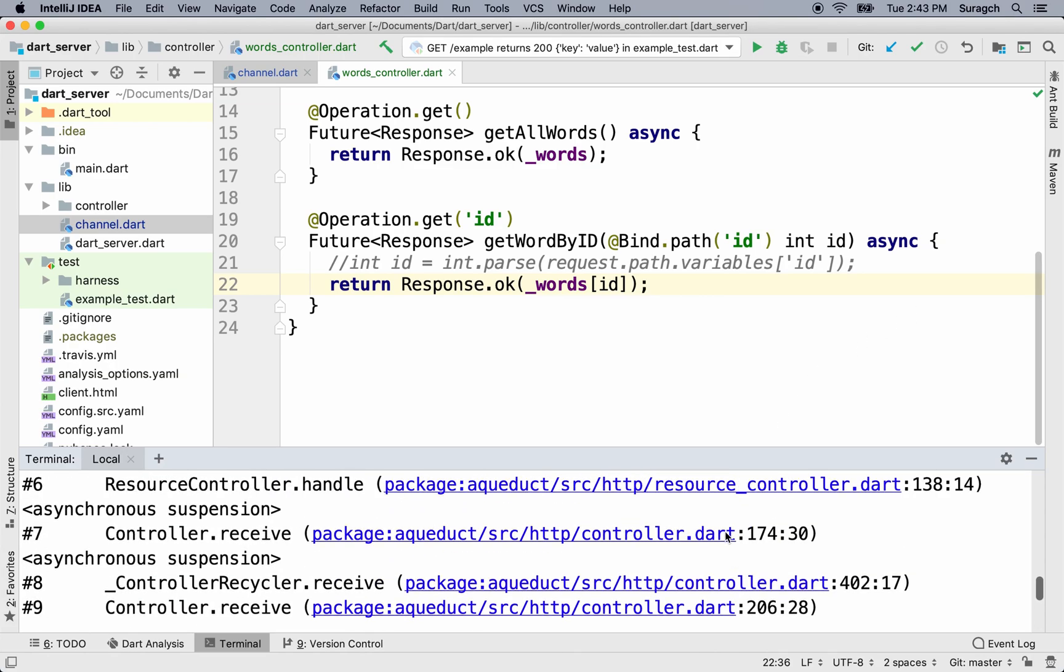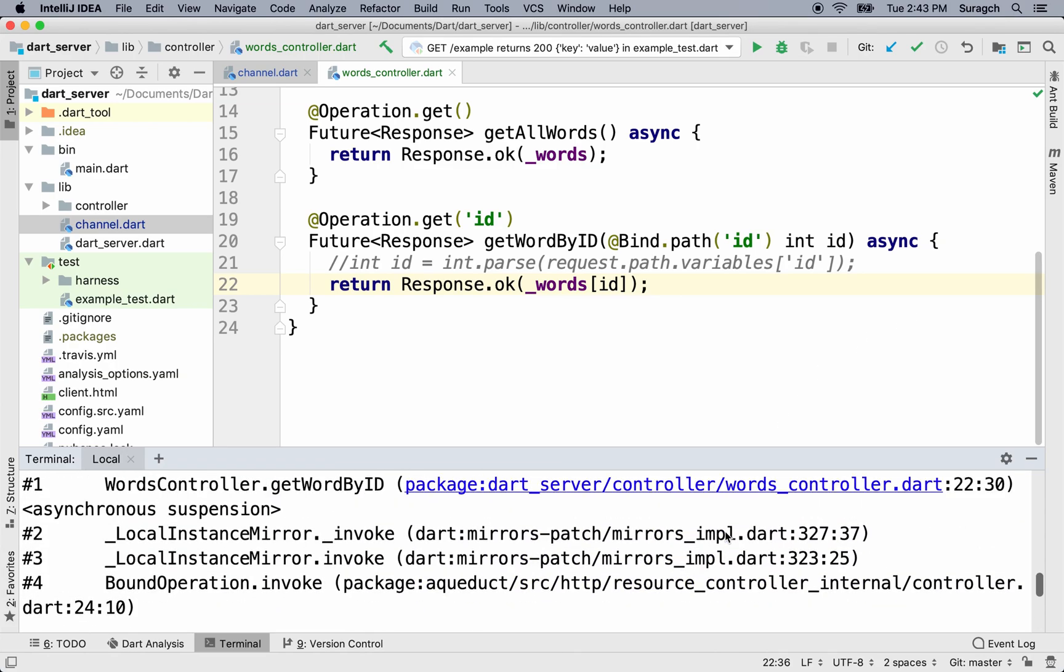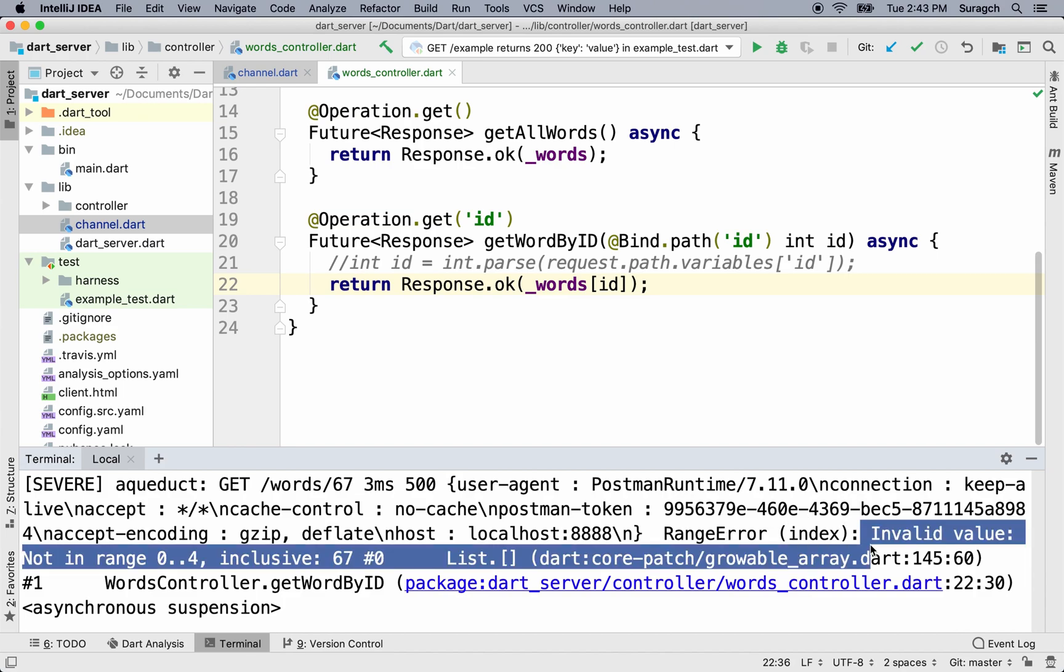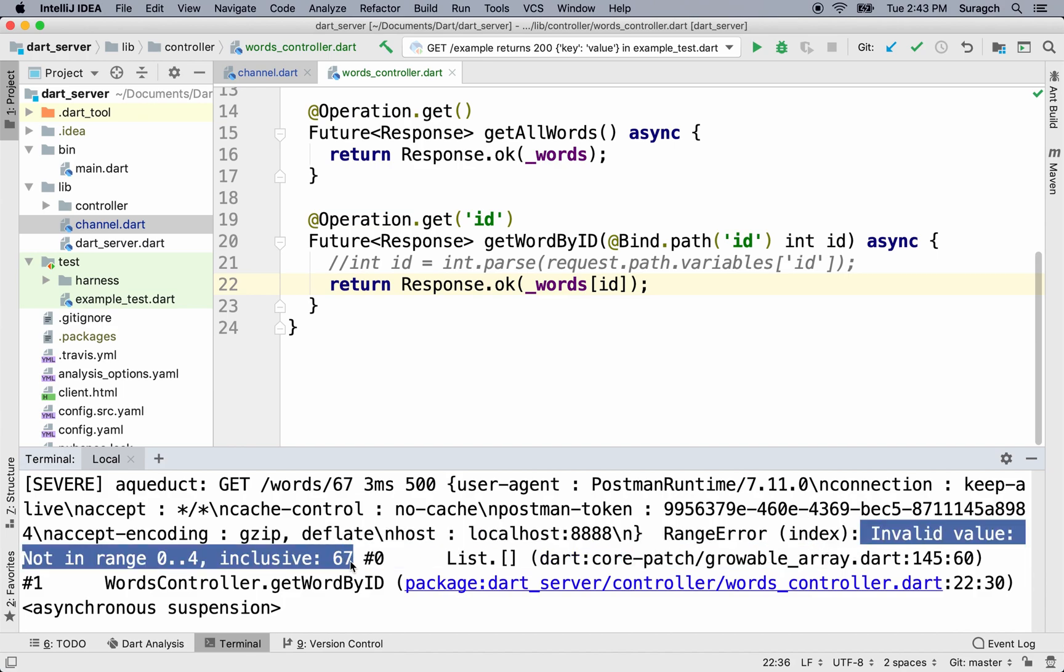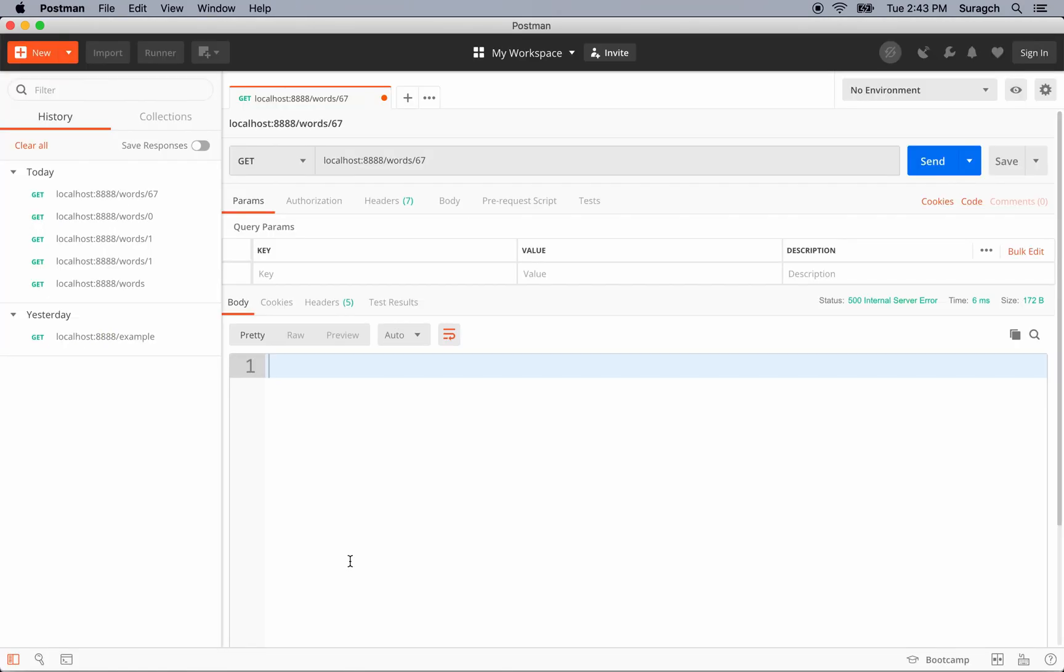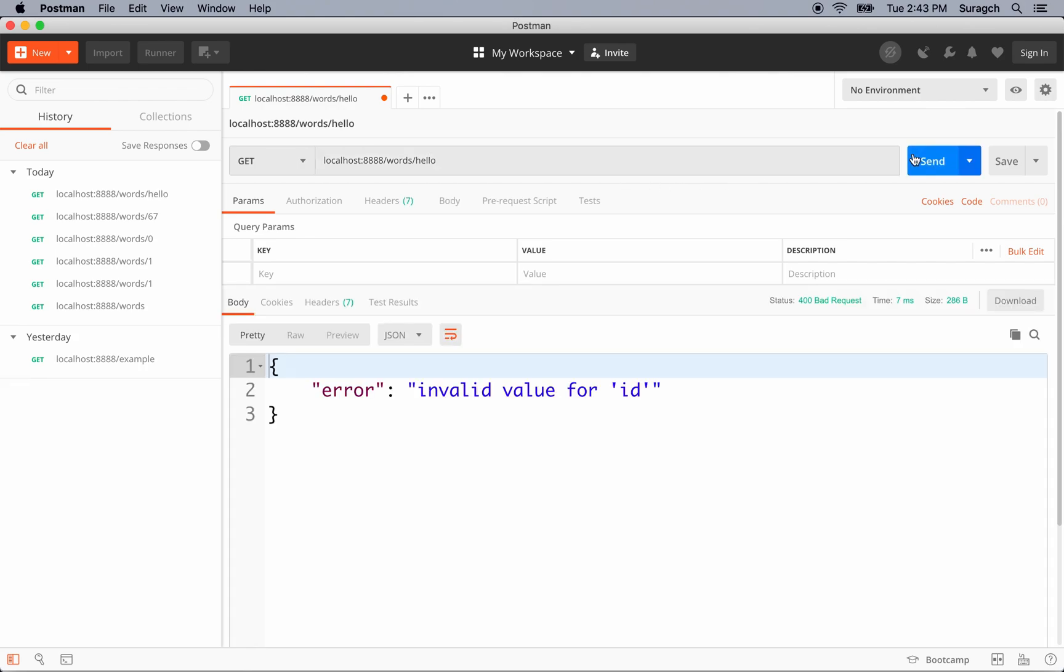So that was our problem on the server. 500 errors are not good. We have an invalid value, not in range, 67. So we should really add error handling for that type of thing. What if the client sends in a string instead of an integer? We'll type in hello, send. And we get an invalid value for ID. A 400 bad request. So this is something that Aqueduct automatically handles for us when we did the binding.